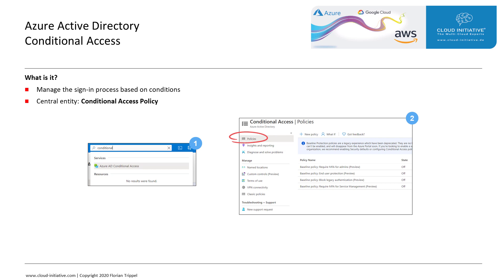When you search in the Azure portal for Azure AD Conditional Access, you are taken to the Conditional Access Resource Blade, and from there you can add the policy.